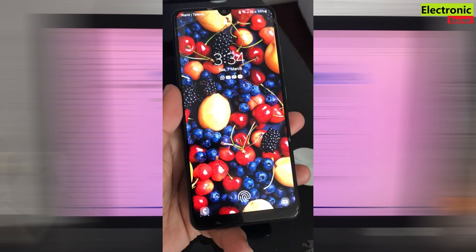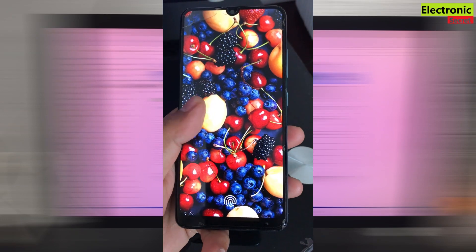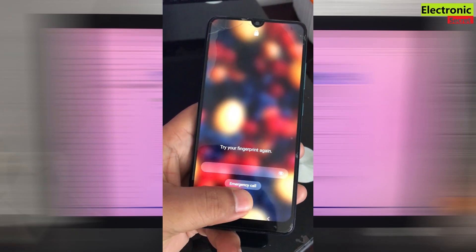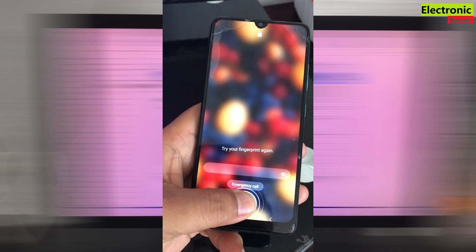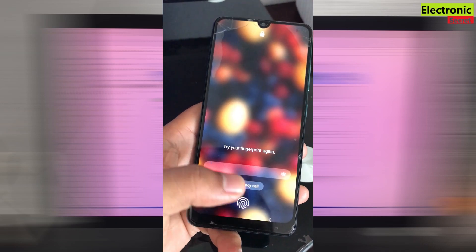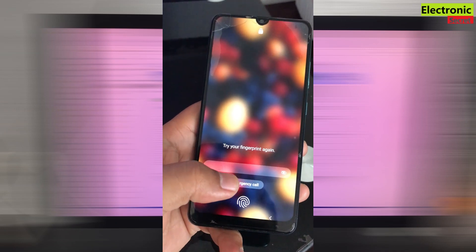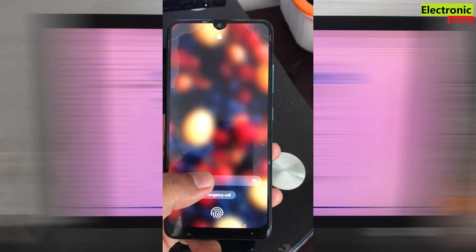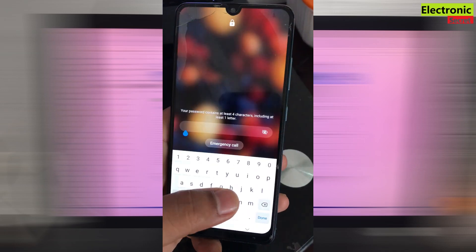Your finger sensor will not work if you have changed the display of your phone or you have changed the panel of your phone. I have changed this phone display and now its fingerprint sensor is not working.